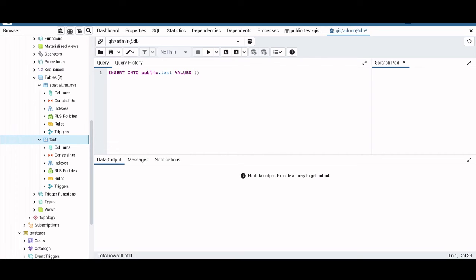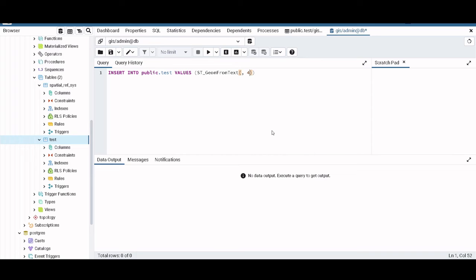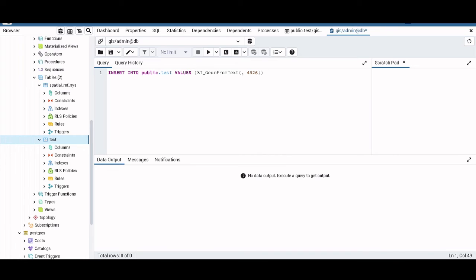So we take this ST_GeomFromText. And what we are going to add here is first the well-known text and then we will add 4326, which is the regular reference system. And for the point, as I said, we are going to use the pair of coordinates that we saw for Sofia. So here we have this and it should say point here.